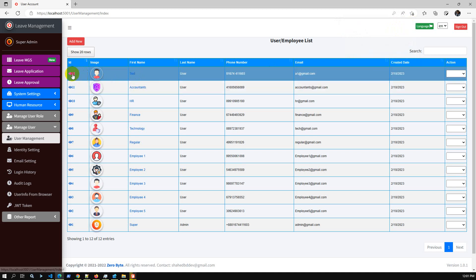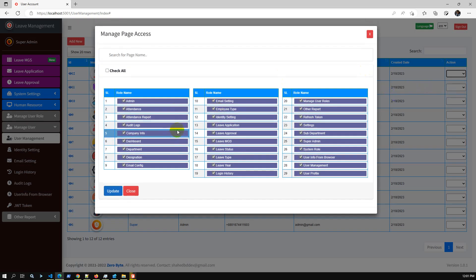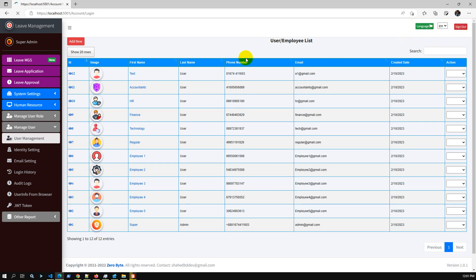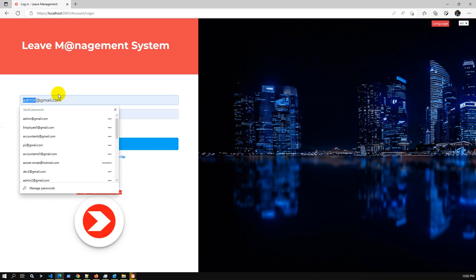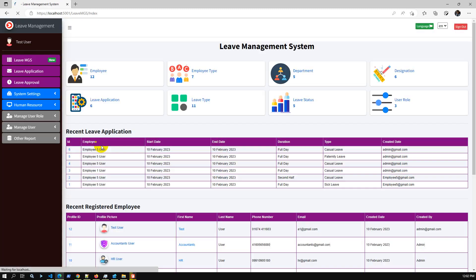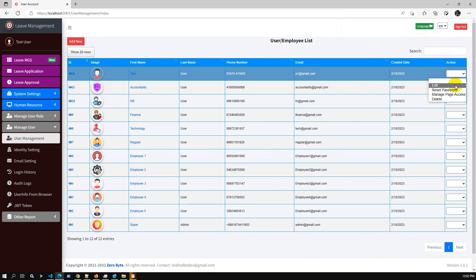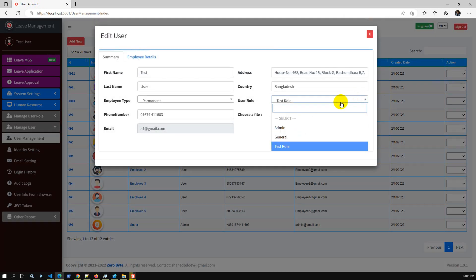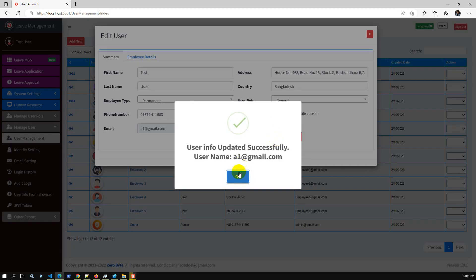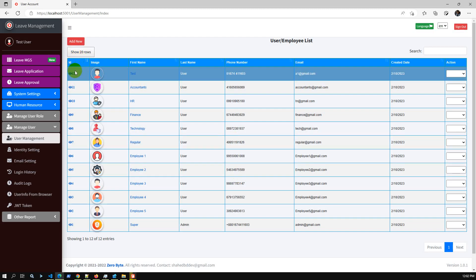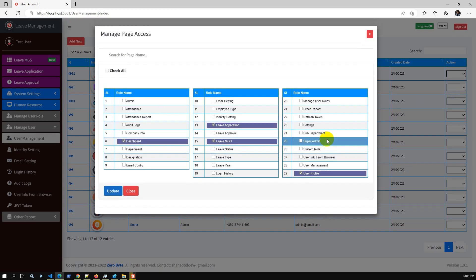We can check the user details and verify the user's access. Since we selected the test role which has access to all pages, the user can access all pages. Let me log out and log in with the newly created user — they can access all pages. Now I revoke the user access by changing the role from test role to general role and saving. This user can now access only a few pages, not all — just leave application.